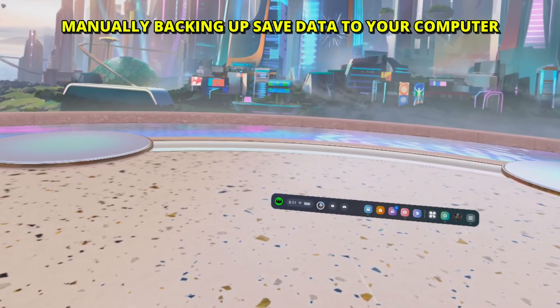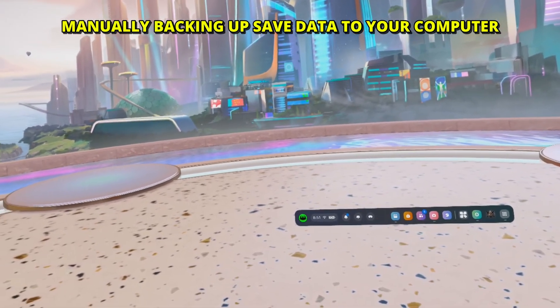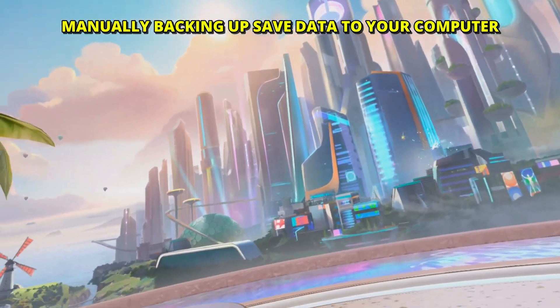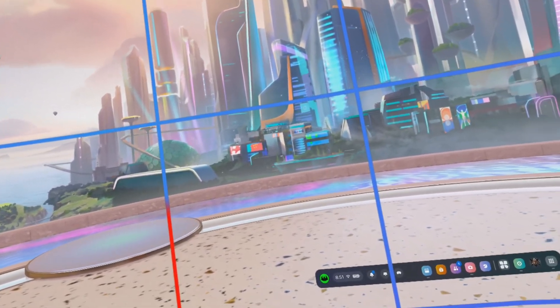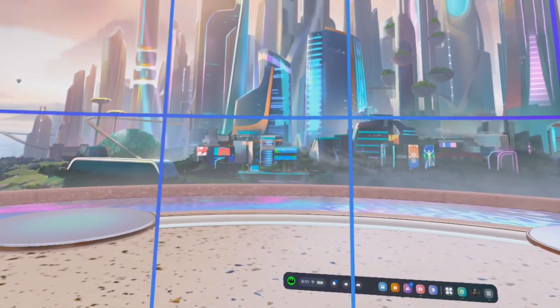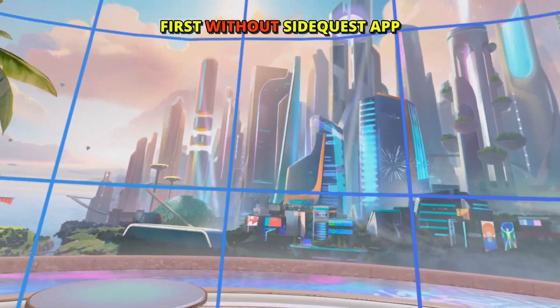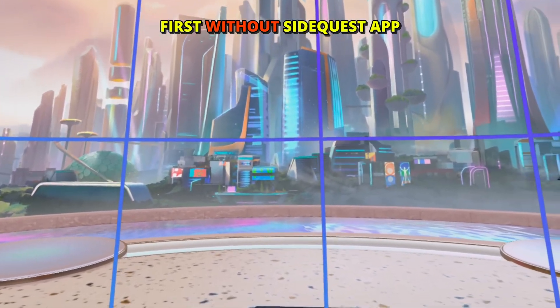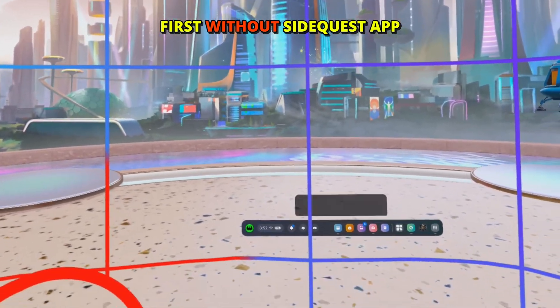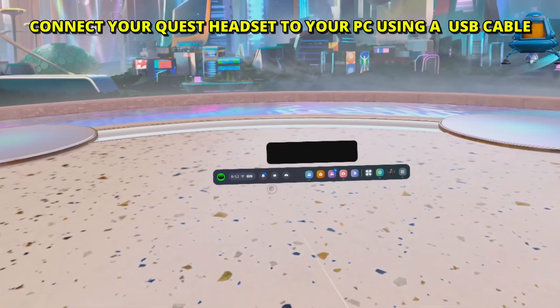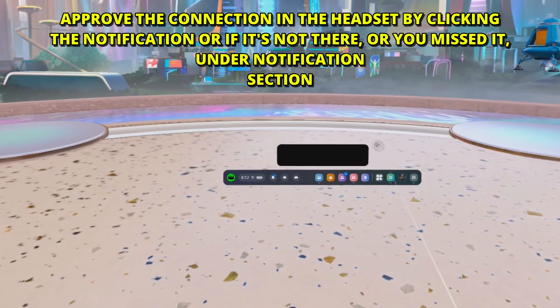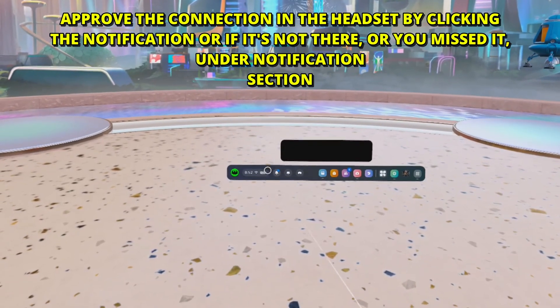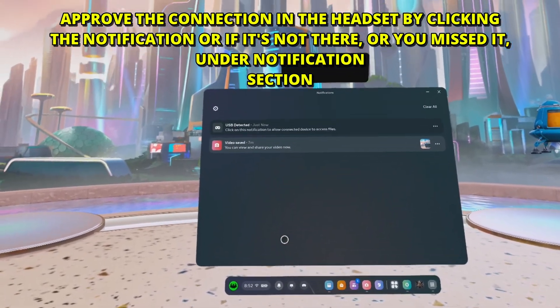Now, for those who want to have more fine control, we need to do it using the PC. So basically there are several options. We're going to start with outside Quest and then with SideQuest. To connect your headset to your PC, you're going to get a notification.